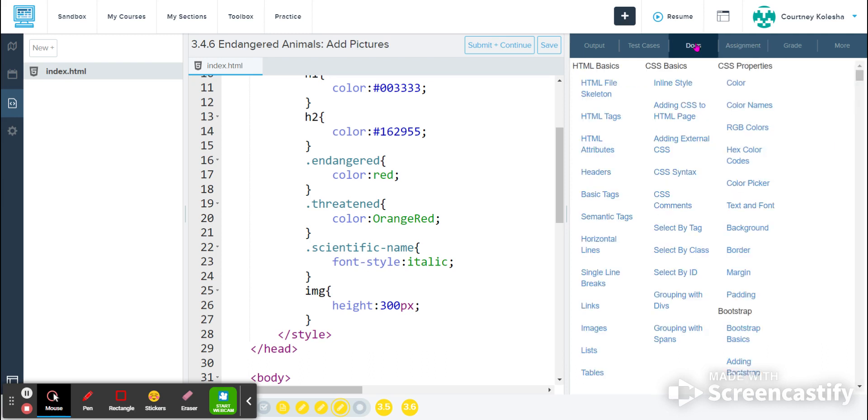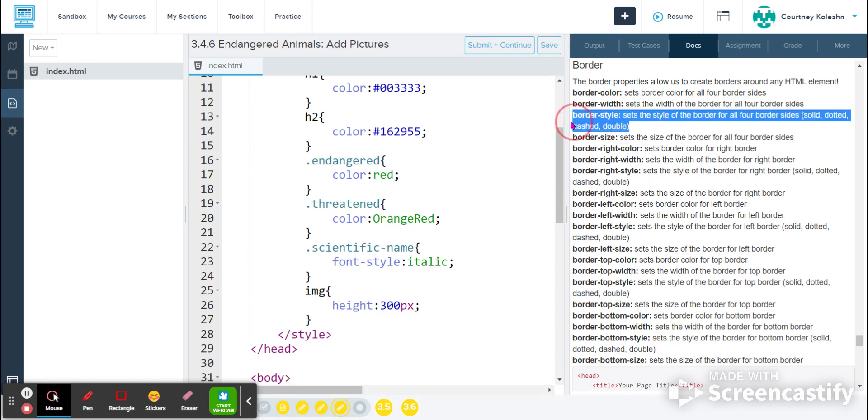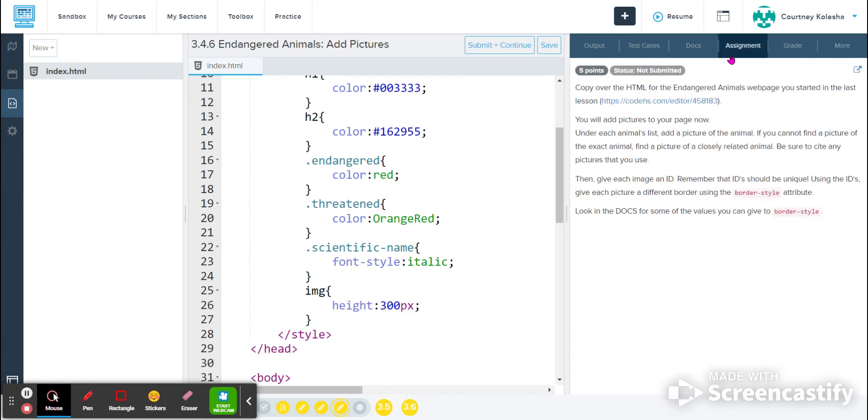I'm going to go to docs. And then I can come over here to CSS Properties on the right and I see Border. And if I click there, it tells me about border style here, part way down the list. Here it is. Border style, we've got solid, dotted, dashed, and double. So those are the four borders that we will be using.